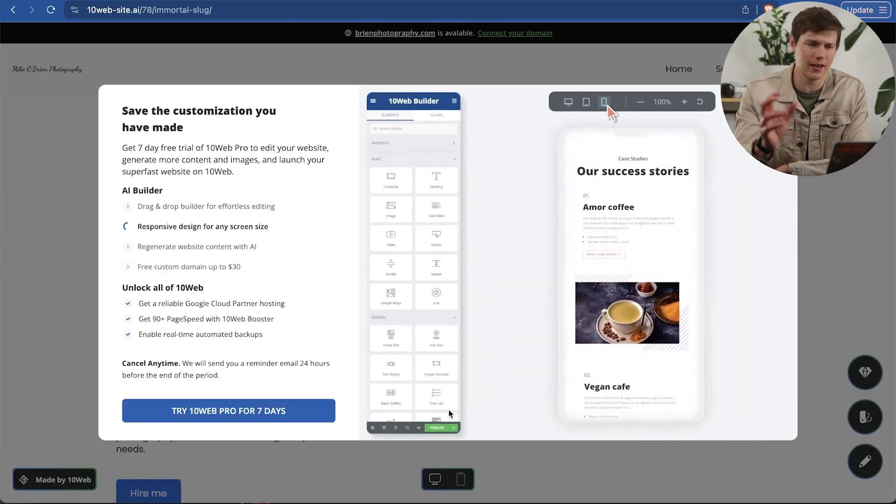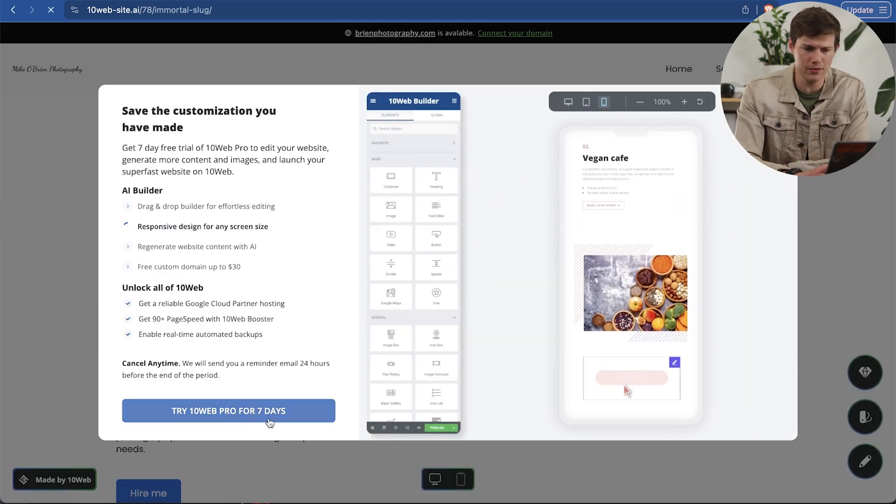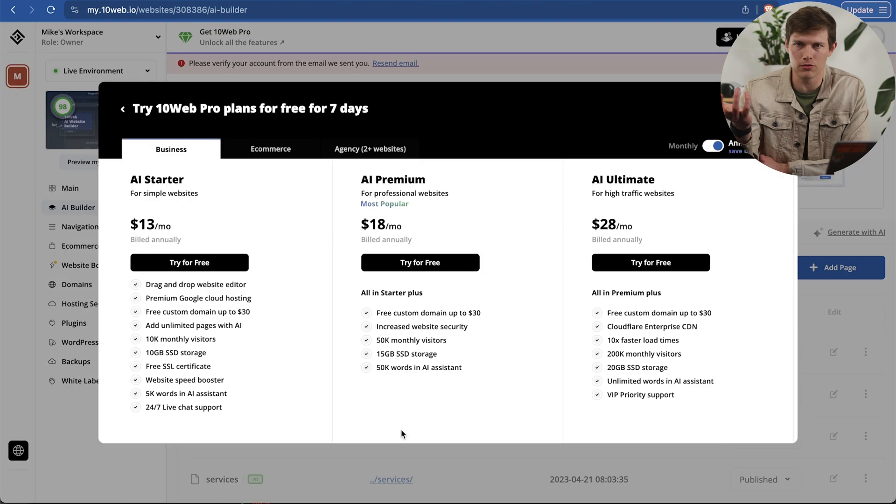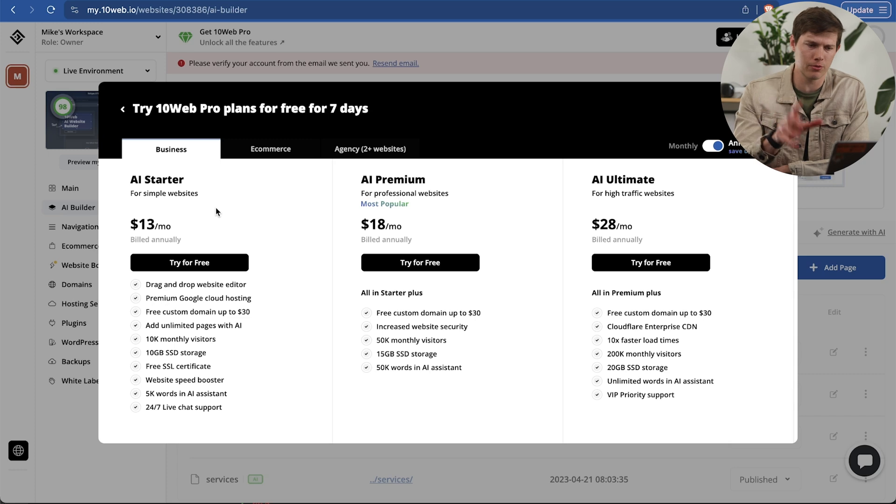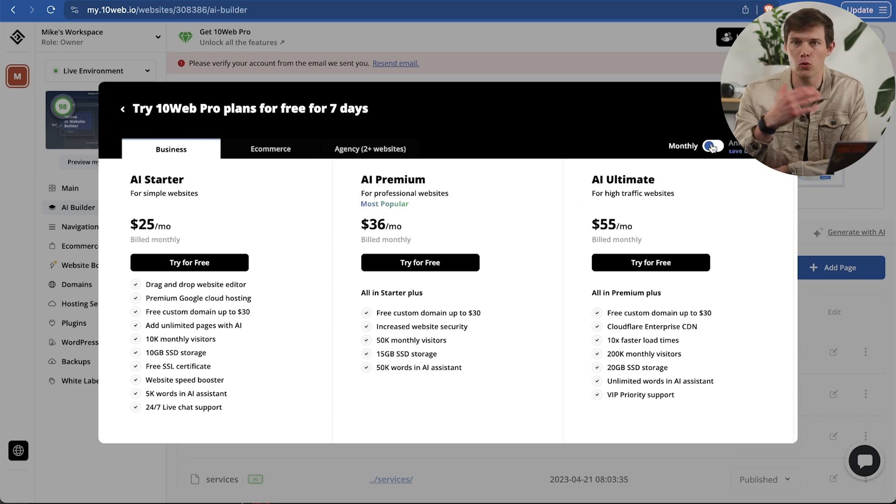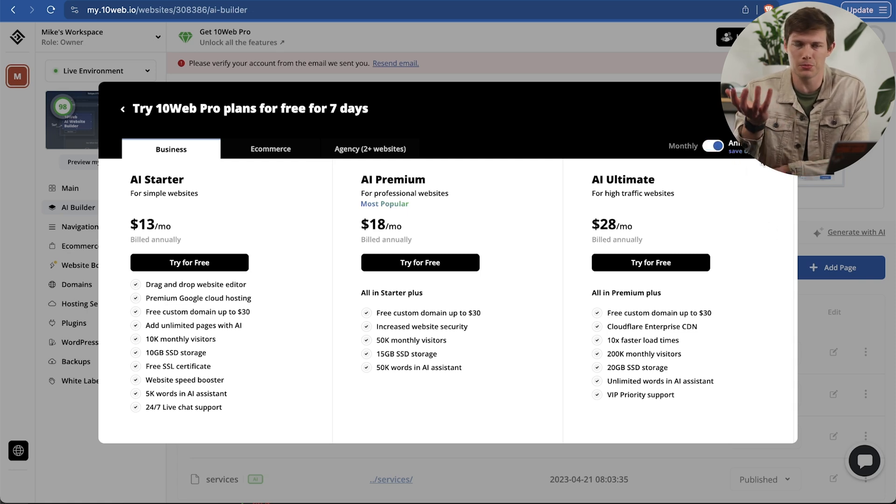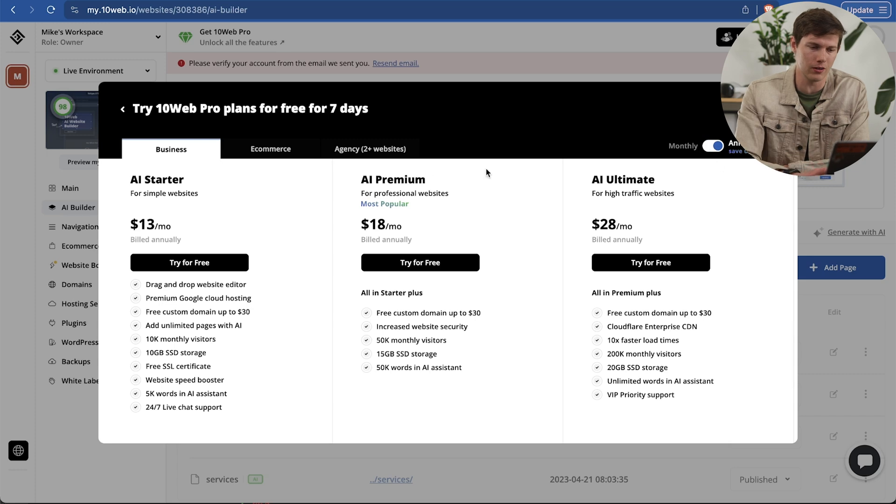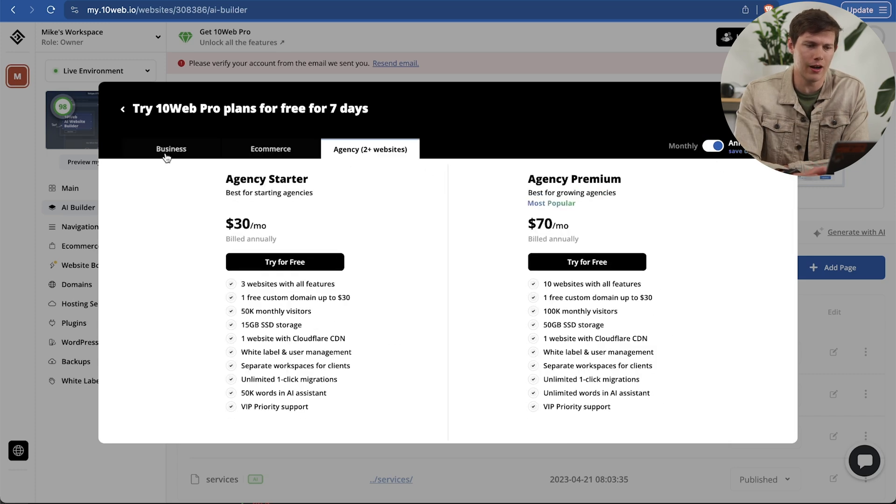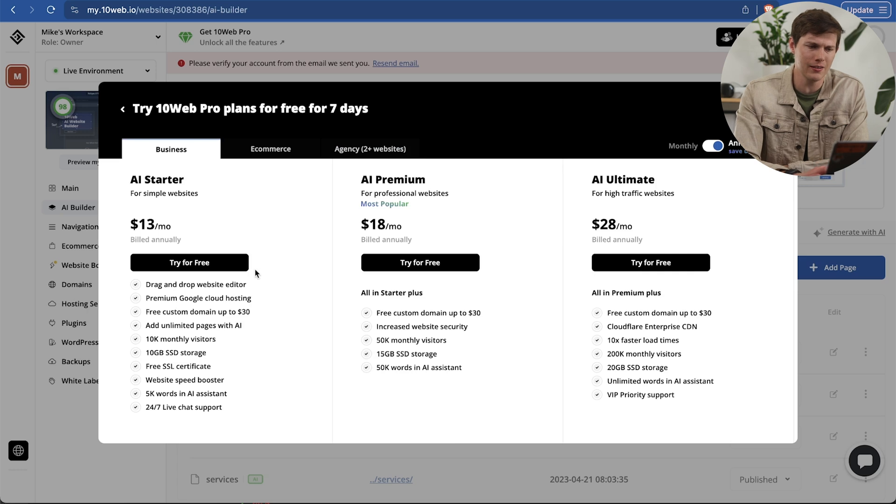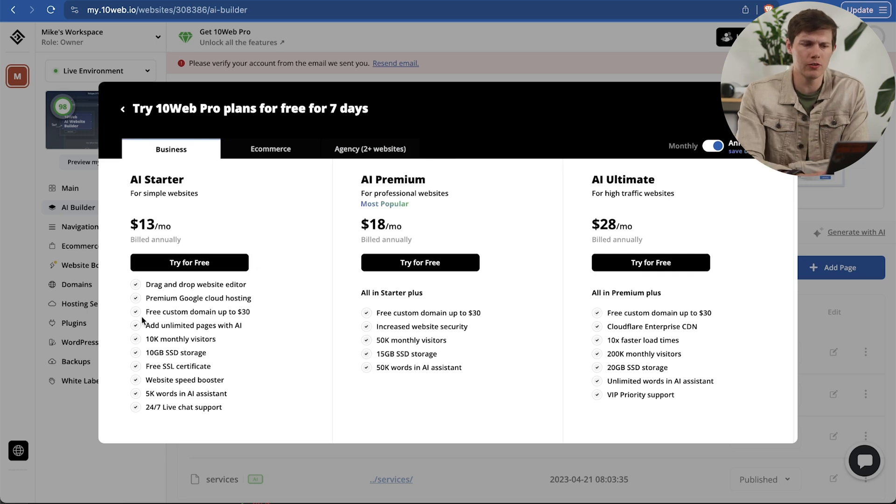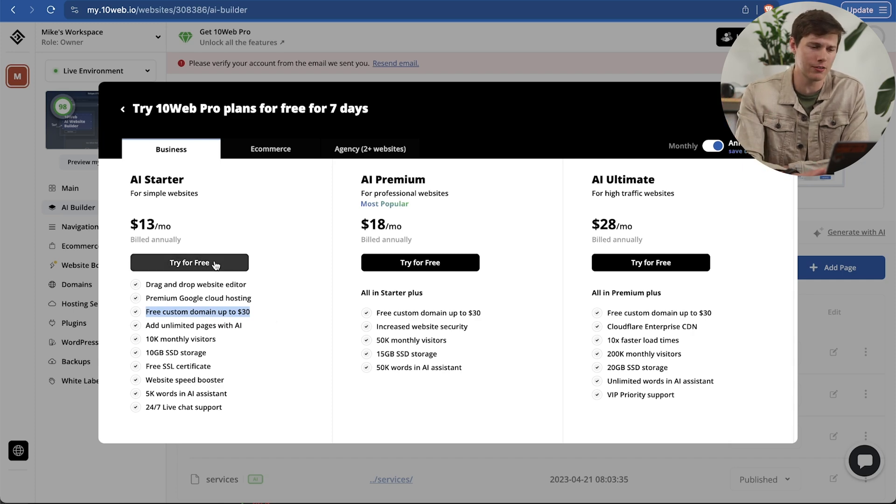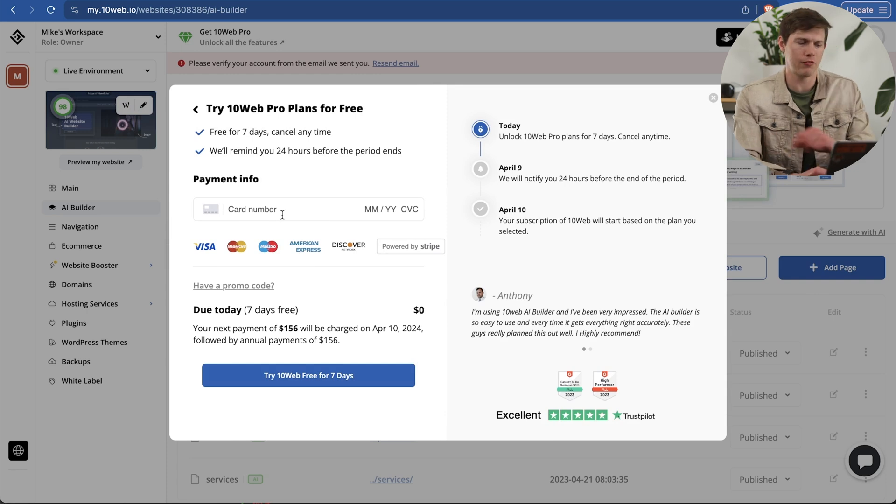Now we can get 10Web Pro. I'm going to say try 10Web Pro for seven days. Free trial, so we don't have to worry about it. If we don't like it, we can cancel in five, six, whatever days. There are a couple different prices here. One thing to note is that this is the annual pricing. If you toggle over to monthly, if you plan on paying one month at a time, it will be a little bit more expensive. Actually a lot more - it's about half the price if you go annual. So it kind of just makes sense to do annually. We have e-commerce, we have agency as well. I'm going to go with business right now, just a single website. I think AI Starter really makes the most sense for what I'm doing here.